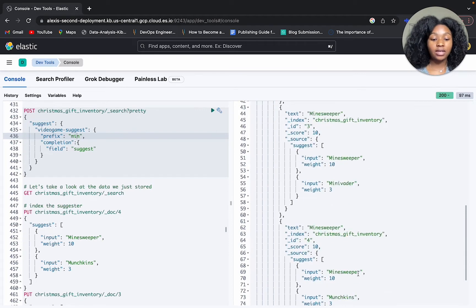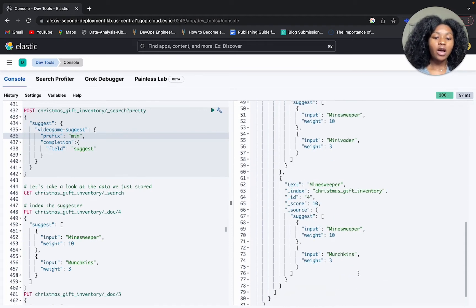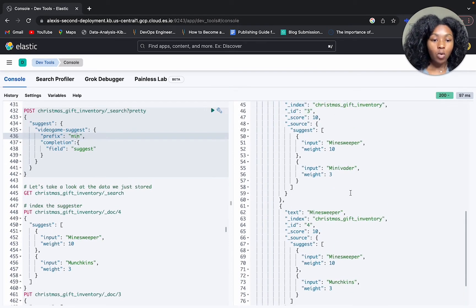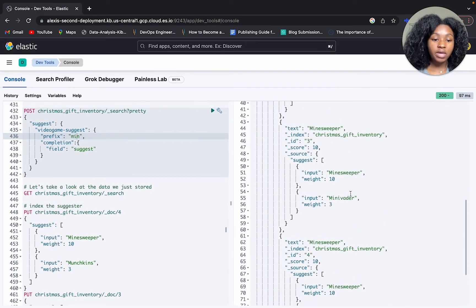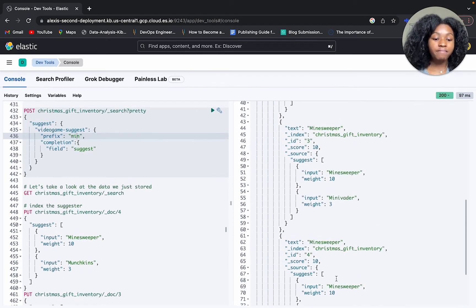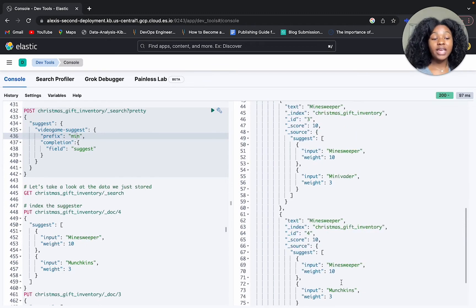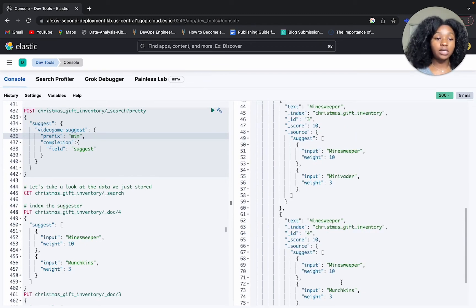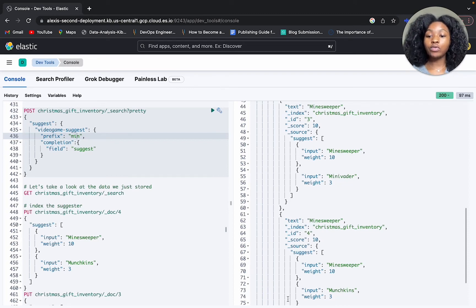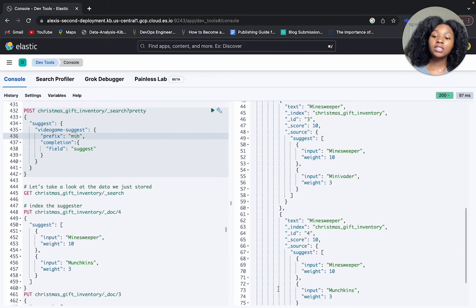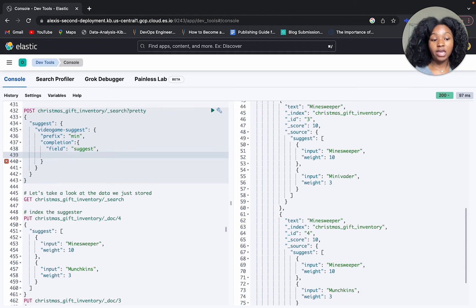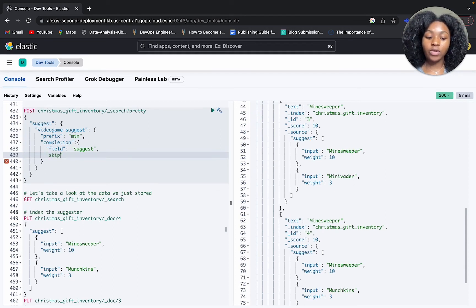Another thing I want to point out is that we have two documents that both have Minesweeper as input, and it gives back both of them. Let's say you didn't want to receive any duplicates. You also can use a parameter called skip_duplicates with your suggester and it'll take away any duplicate suggestions that you may get. So let's add that in and see whether or not it makes a difference.